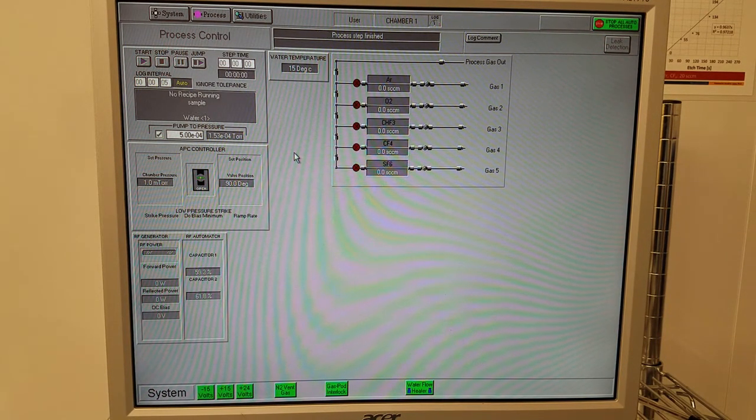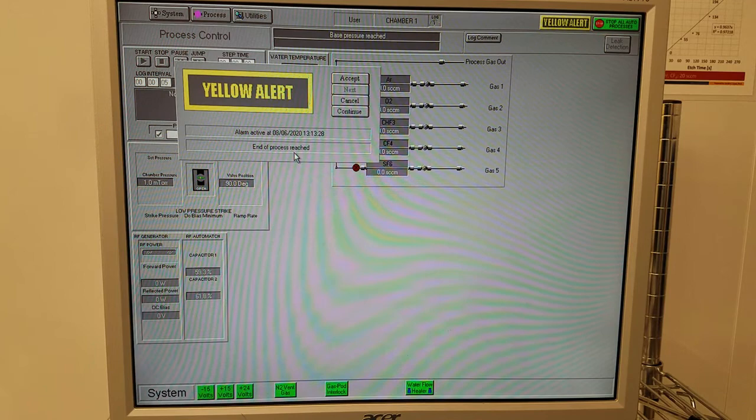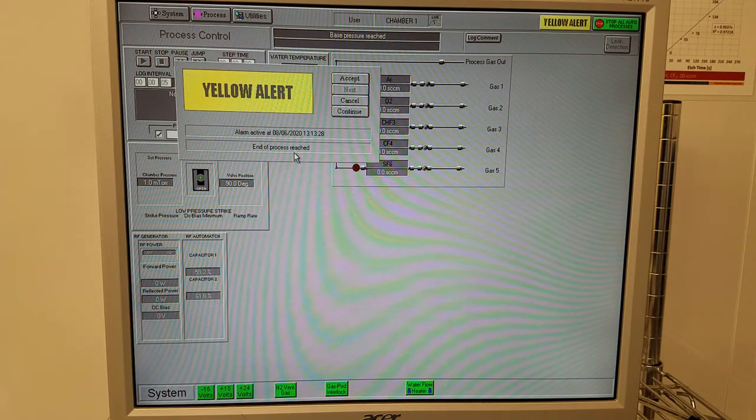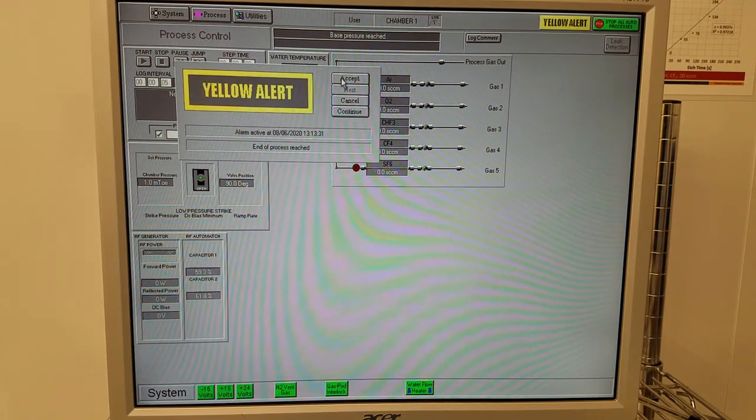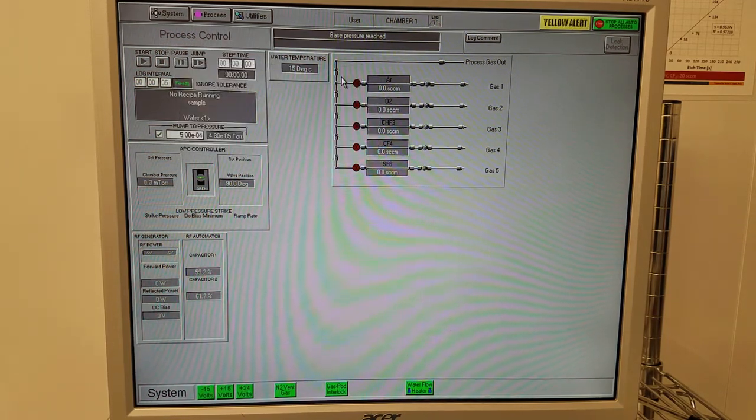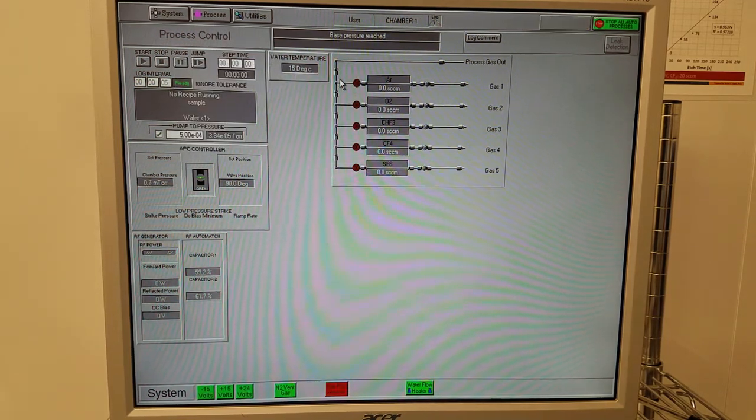Once the chamber clean is done, click accept, and you're done. At this point, you may log out of the tool in IRIS and leave the tool.